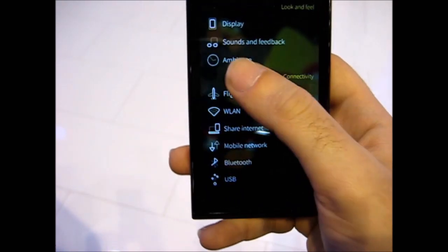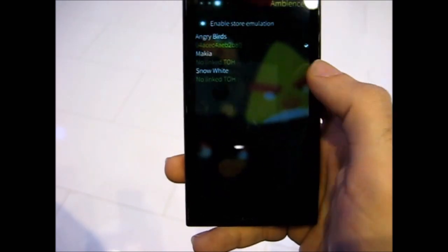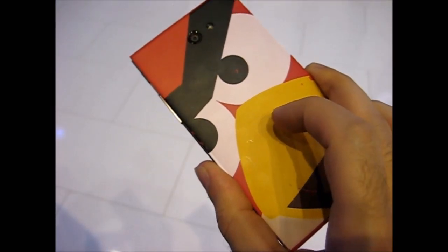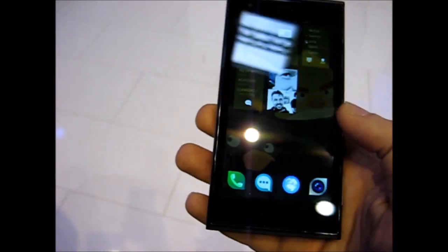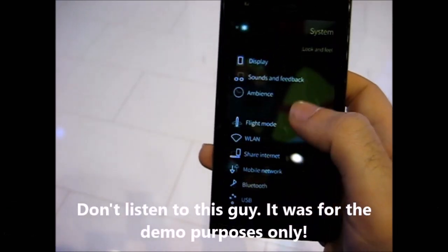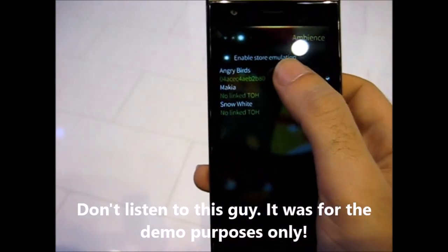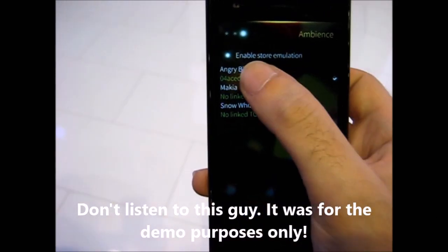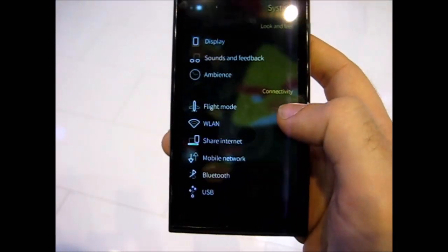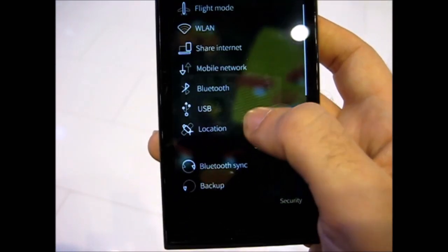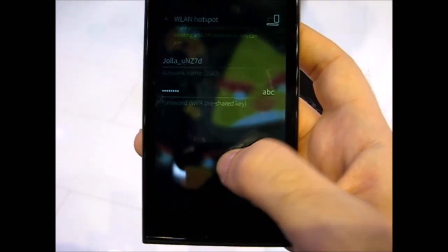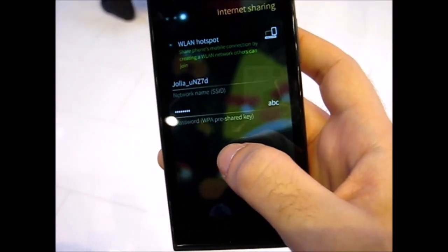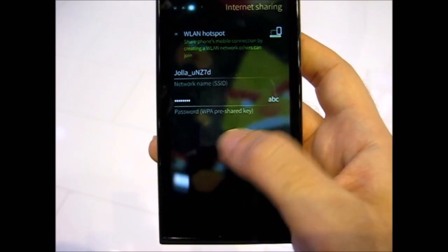So the actual ambience settings is added when some special other halves like these are connected. You can enable store emulation - it's probably some developer device. Sharing internet is actually now available officially from YOLA and you can have your personal hotspot on the device.